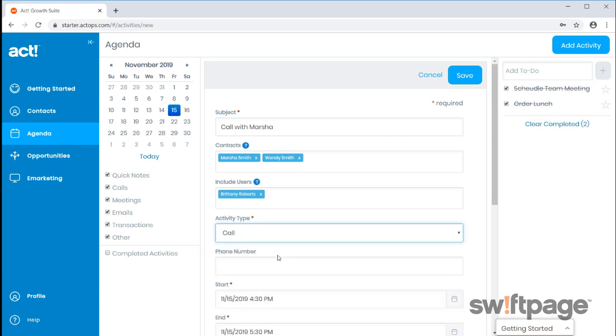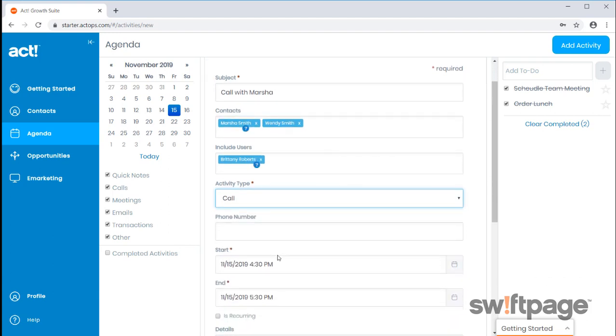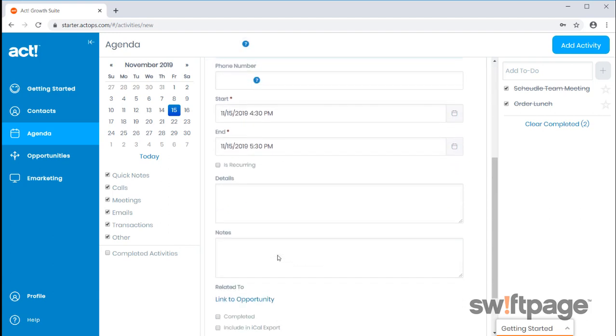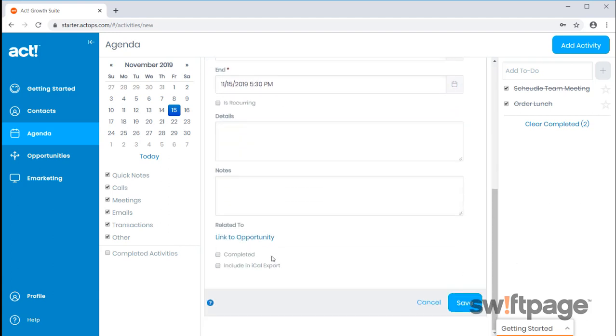Select your activity type. Scroll to the bottom once finished. You can mark an activity as completed, as well as including an iCal export. Click Save when finished.